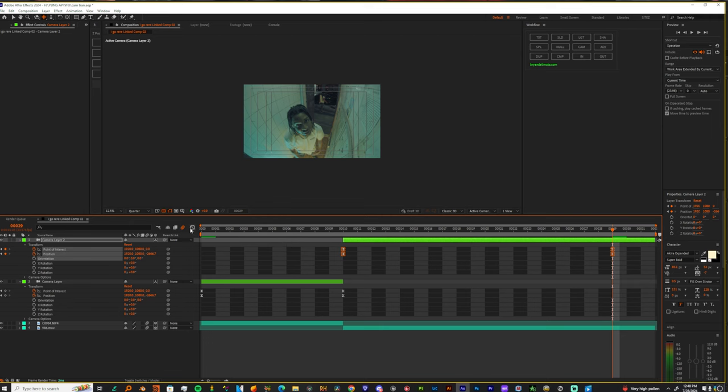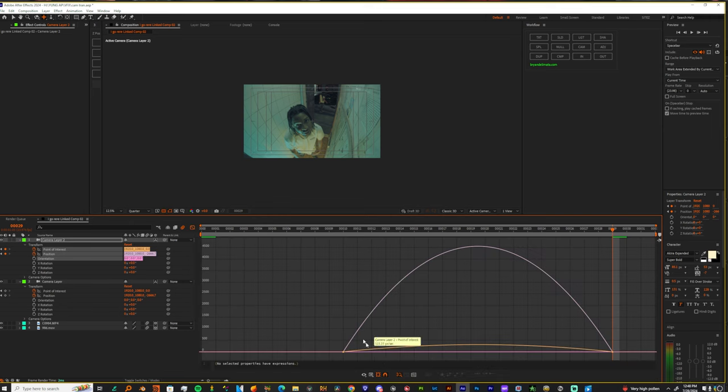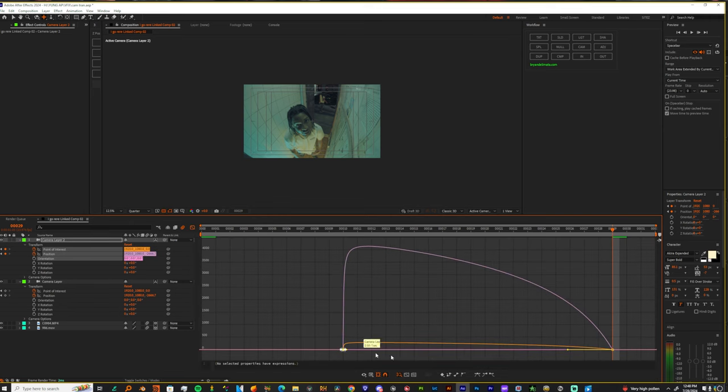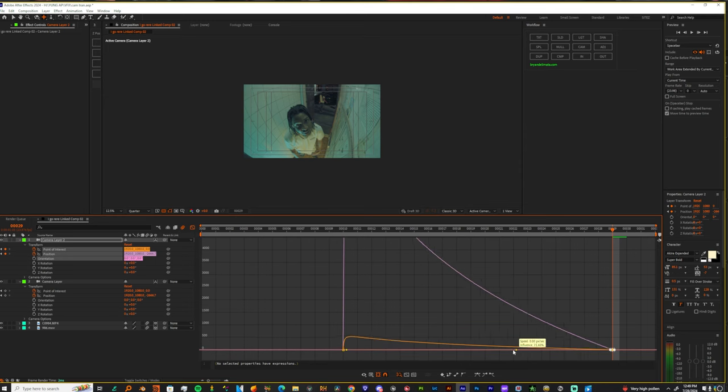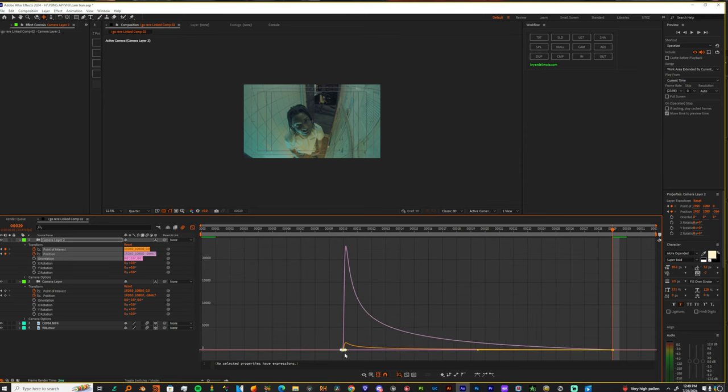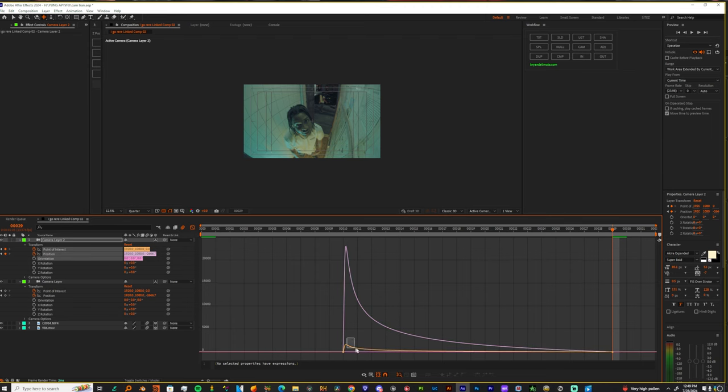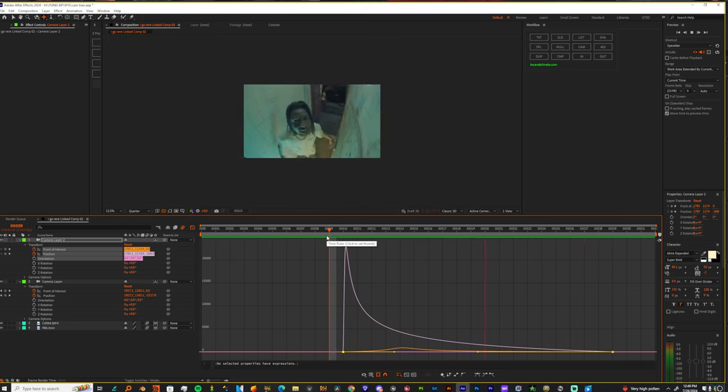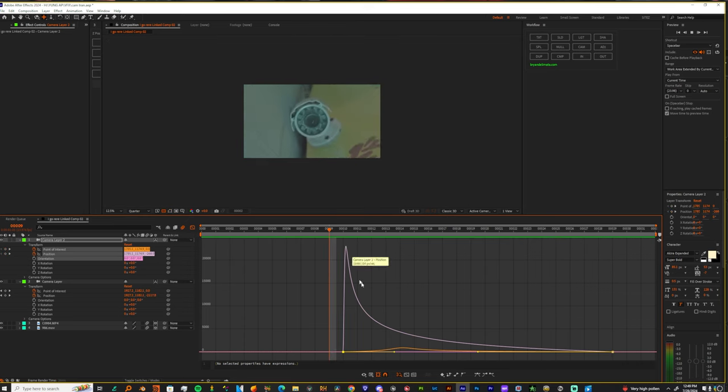I'm gonna highlight both of those keyframes and we just gonna bring these to the left, bring these to the left. Making sure that we have all of the keyframes highlighted is key, because if one of these is not highlighted while you're moving it, it's gonna give you a weird movement. I'll show you by example.